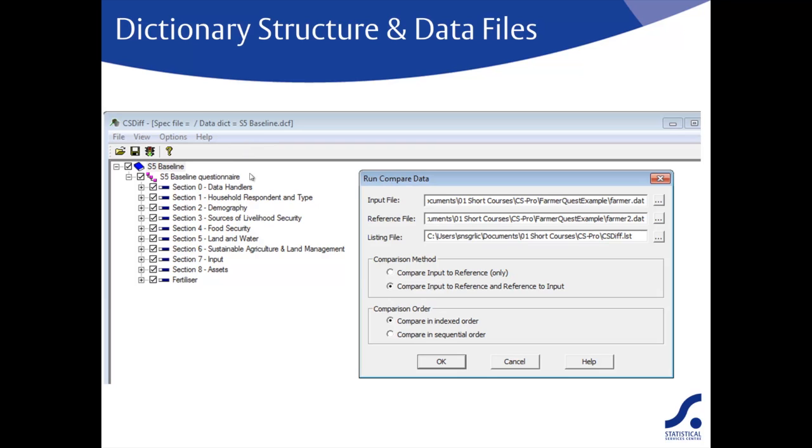The dialog here will then appear and you're asked for the input file and the reference file. These are the two data files that you want to compare. Which way round you list the files shouldn't matter.